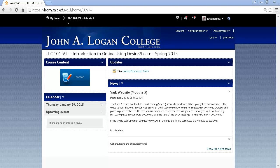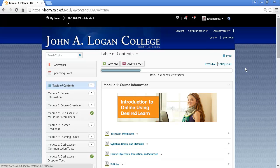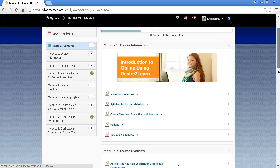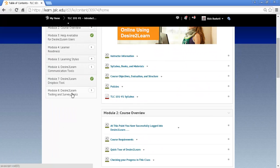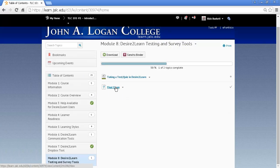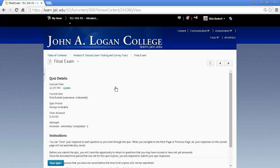There are a lot of different ways that the results can be displayed to you, and it's not real intuitive on how to go find those results. Because if you go back to the content area and go to the area where you took that quiz — in this instance it's in Module 8 — and I click on the quiz, this has unlimited attempts. So when I click on it again, it wants me to start taking the quiz, which is not what I want to do.